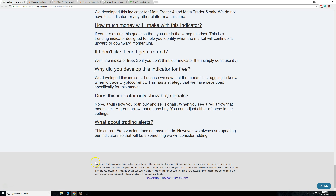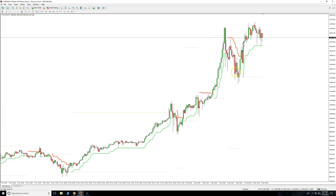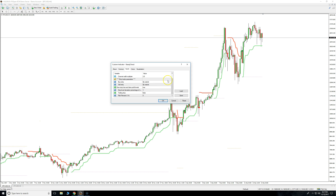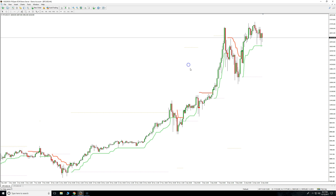What about trading alerts? In this version we actually don't have alerts set up yet, but we'll probably have them very soon. This is actually just version one, so this indicator will probably change quite a bit. A lot of our indicators look a lot different maybe six or seven months after we launch them.